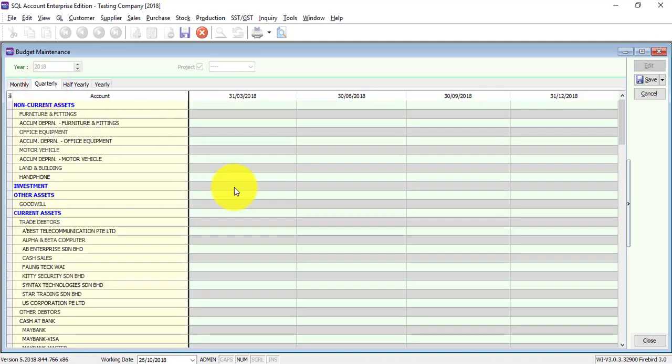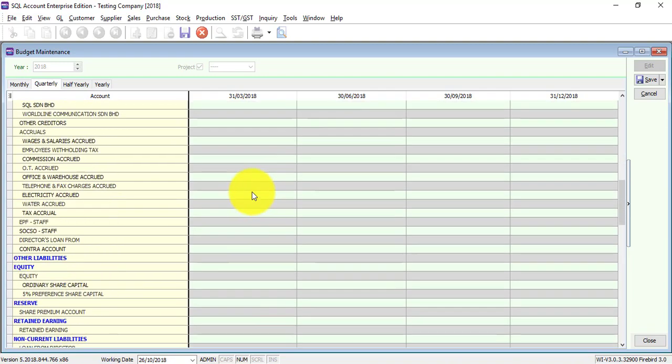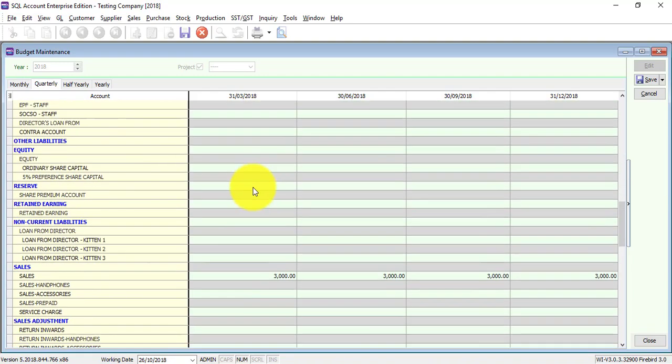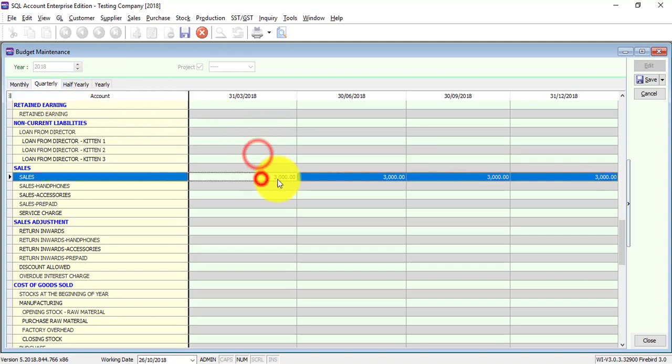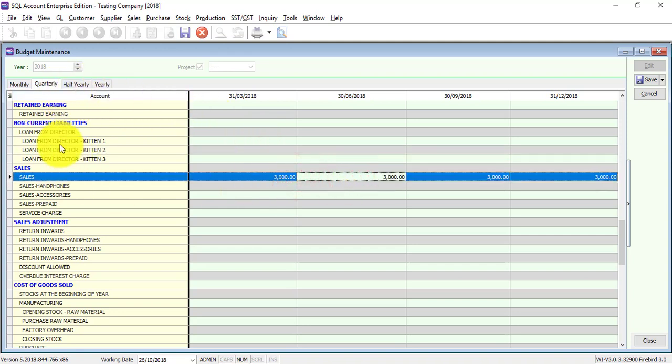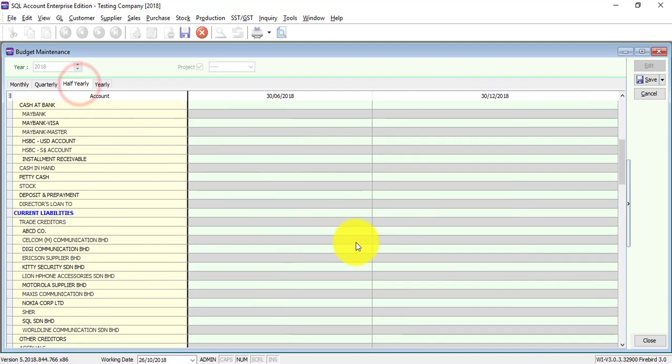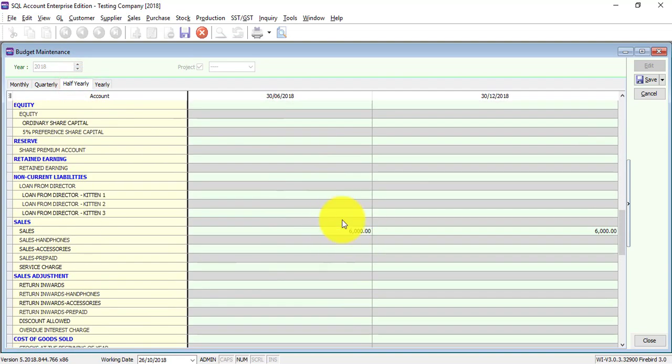And you can see that for quarterly, half yearly and yearly, you are not able to edit, but it actually will sum up according to the account and according to the quarter. For quarterly, half yearly is sum of the six months, and then yearly is the total.